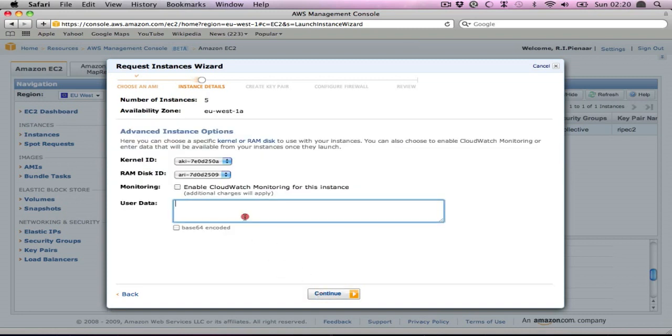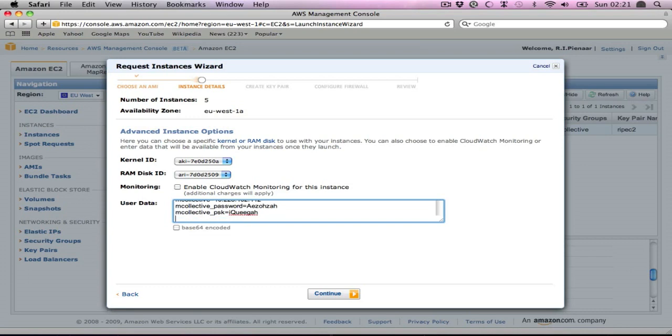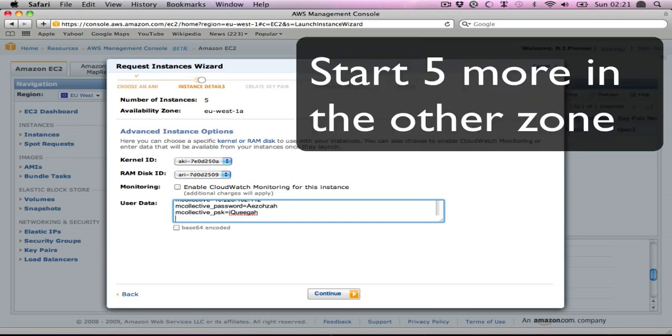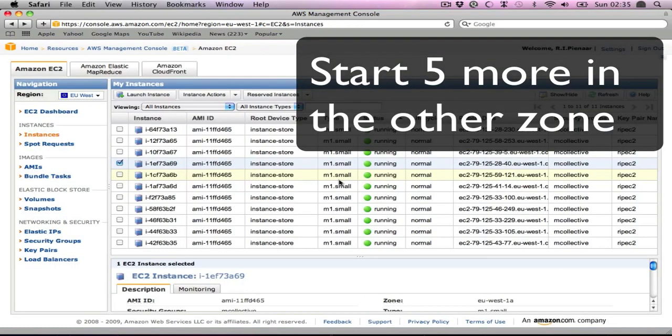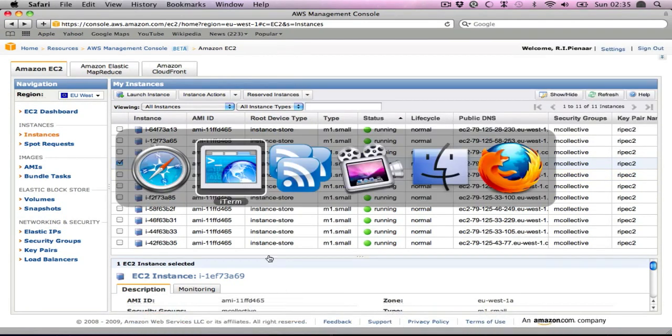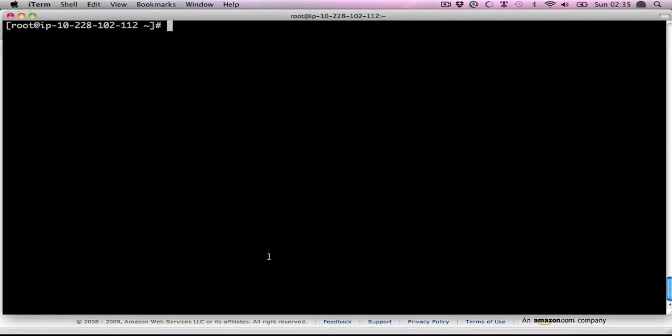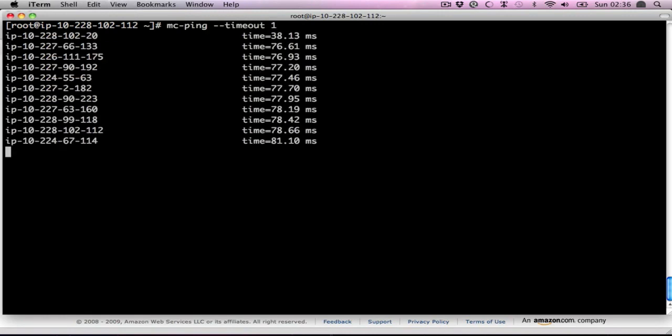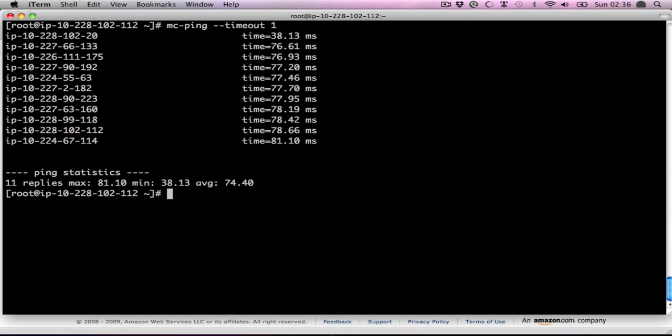Paste some more information here. And we now have 11 total images. We can go back to our console here, if we ping them. I'm just going to drop the timeout to 1. We can see there's 11 machines.